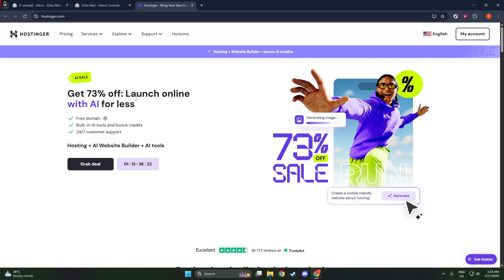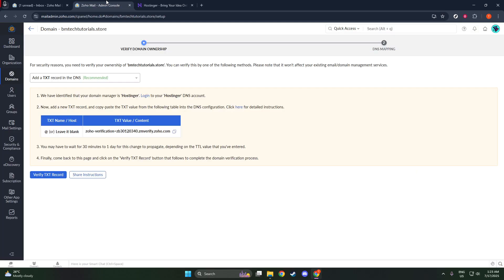Having accomplished the signing up and domain adding processes, you're now well on your way to fully setting up Zoho Mail with your domain, putting you one step closer to managing your email communications in a sleek and professional manner.